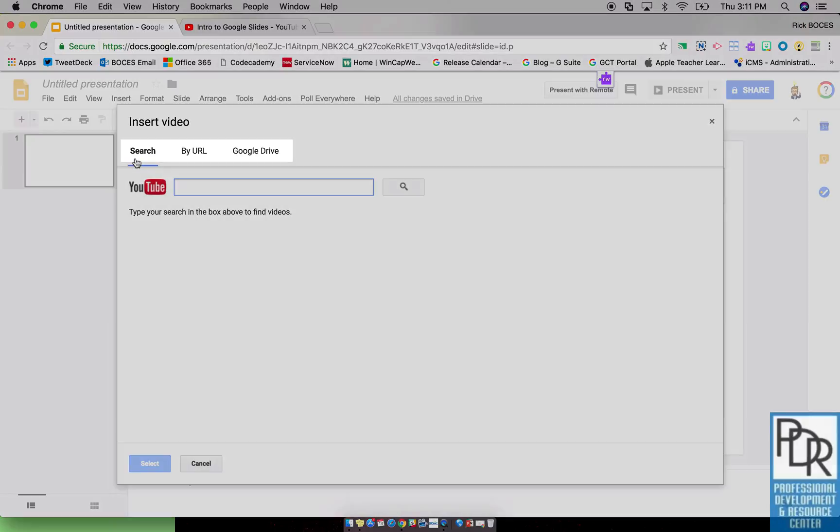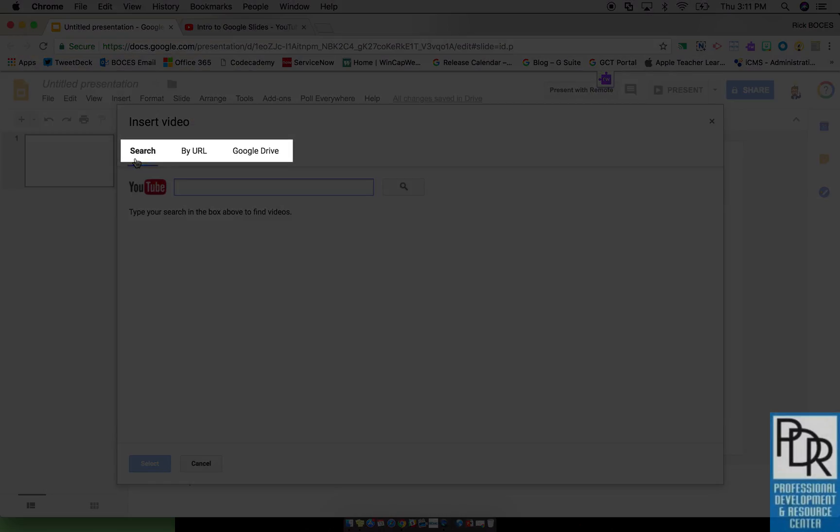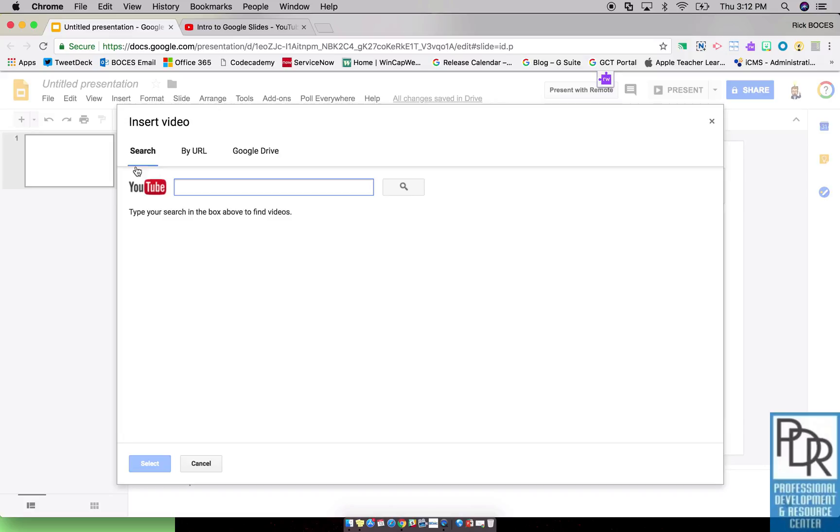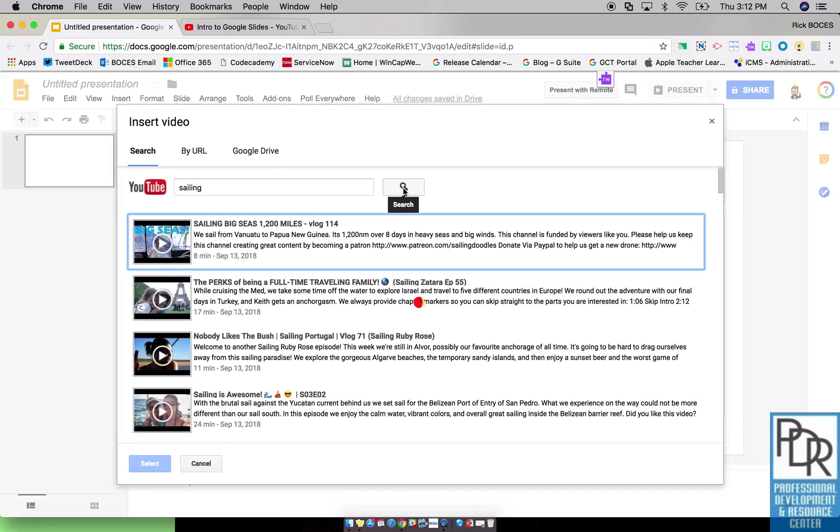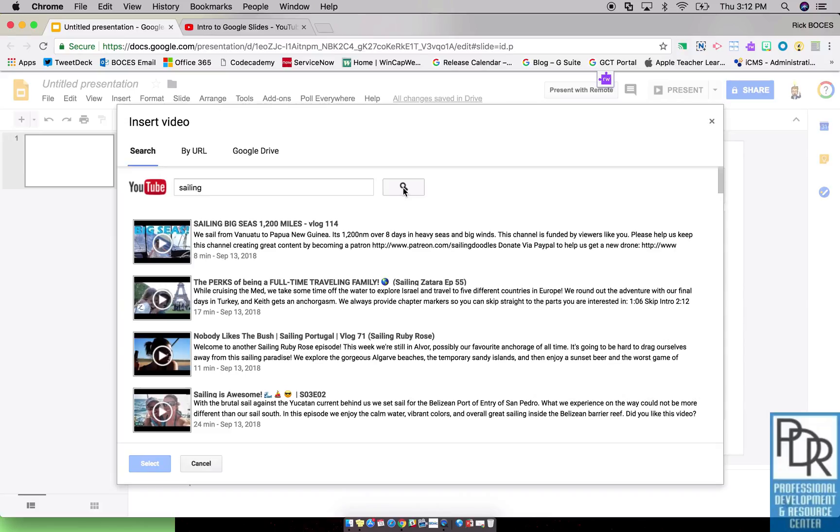Once we get here you can see there are three different options. I can search YouTube where I can put in a key term and search for a video. One thing we want you to be aware of though, you cannot preview the videos in this window as far as we can tell at this time. So that could be a little exciting.